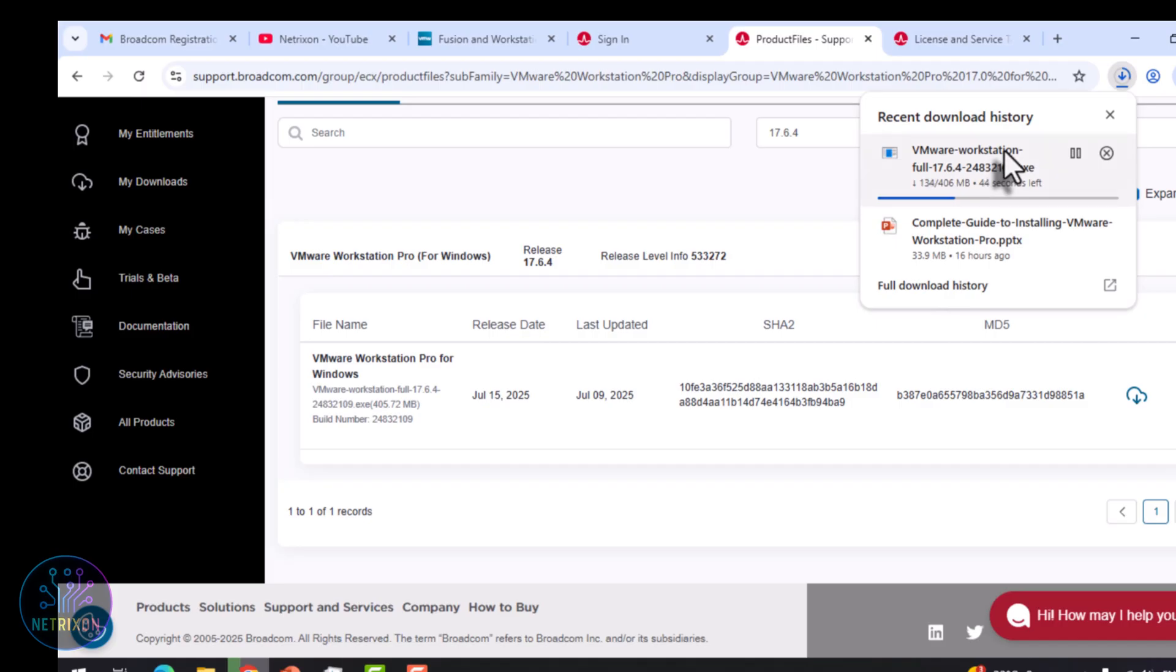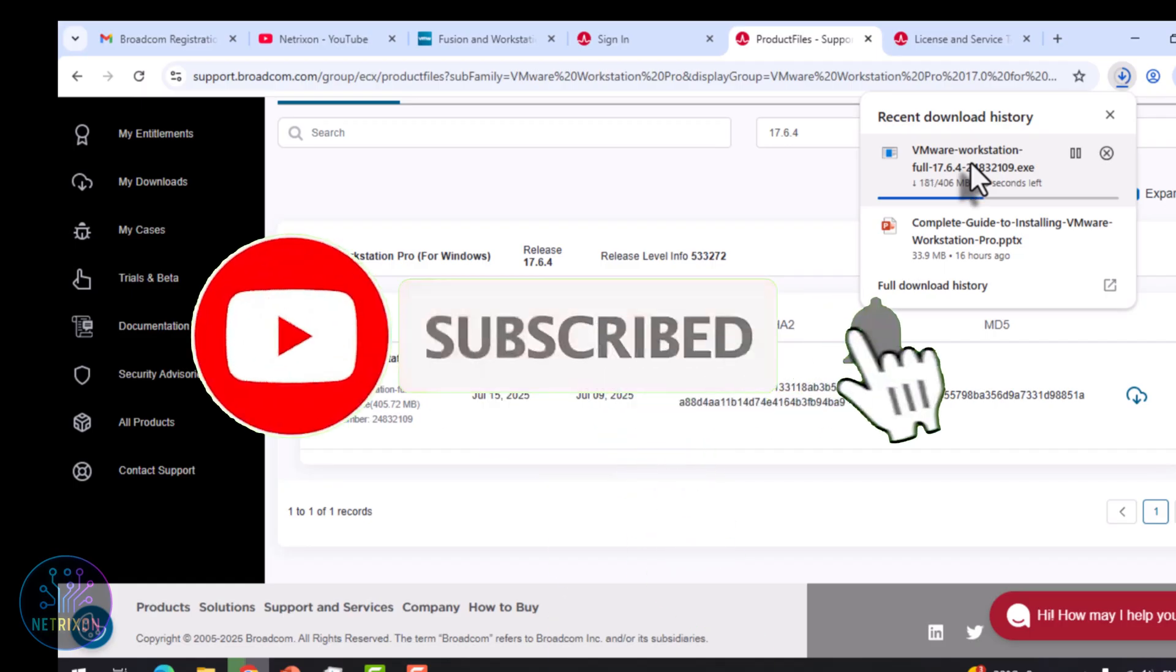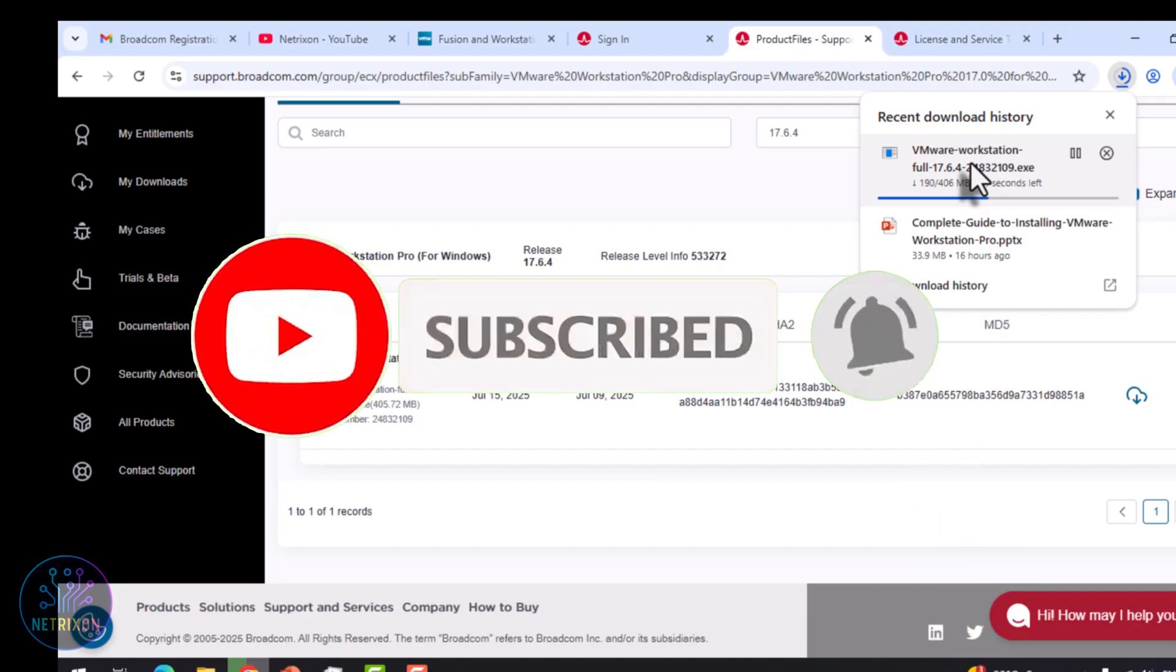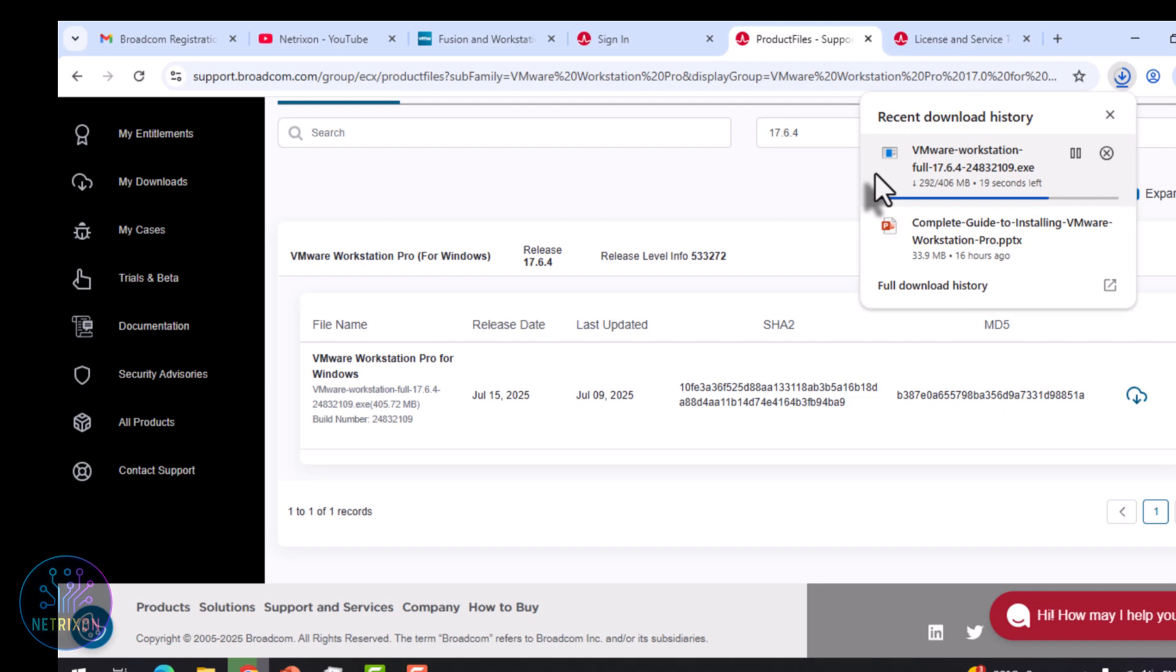Before we move on to the installation part, let me remind you, if this video has been useful so far, don't forget to give it a like. It really helps the channel grow, and tells me to make more tutorials like this. And of course, hit the subscribe button so you won't miss the upcoming videos. In the next tutorials, I'll show you how to create your very first virtual machine, and even install Linux inside VMware. Trust me, you don't want to miss that. Also, feel free to drop a comment below if you had any issues during the installation. I always try to reply and help out.